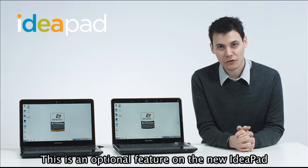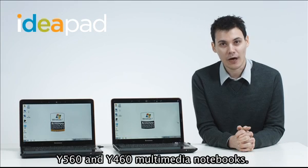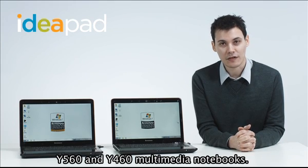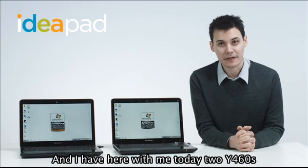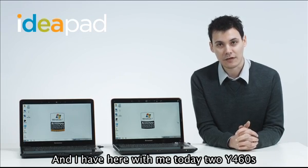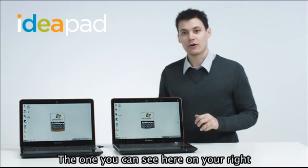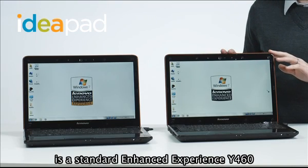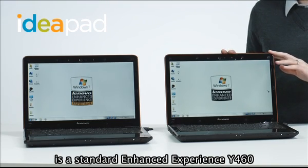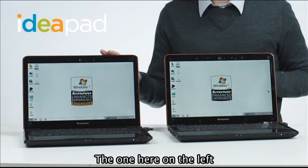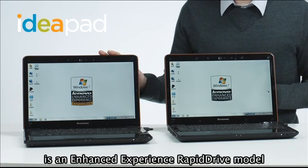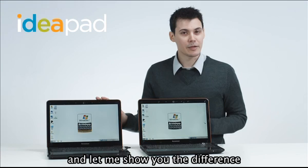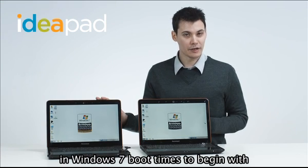This is an optional feature on the new IdeaPad Y560 and Y460 multimedia notebooks. I have here with me today two Y460s. The one you can see here on your right is a standard Enhanced Experience Y460. The one here on the left is an Enhanced Experience RapidDrive model. Let me show you the difference in Windows 7 boot times to begin with.